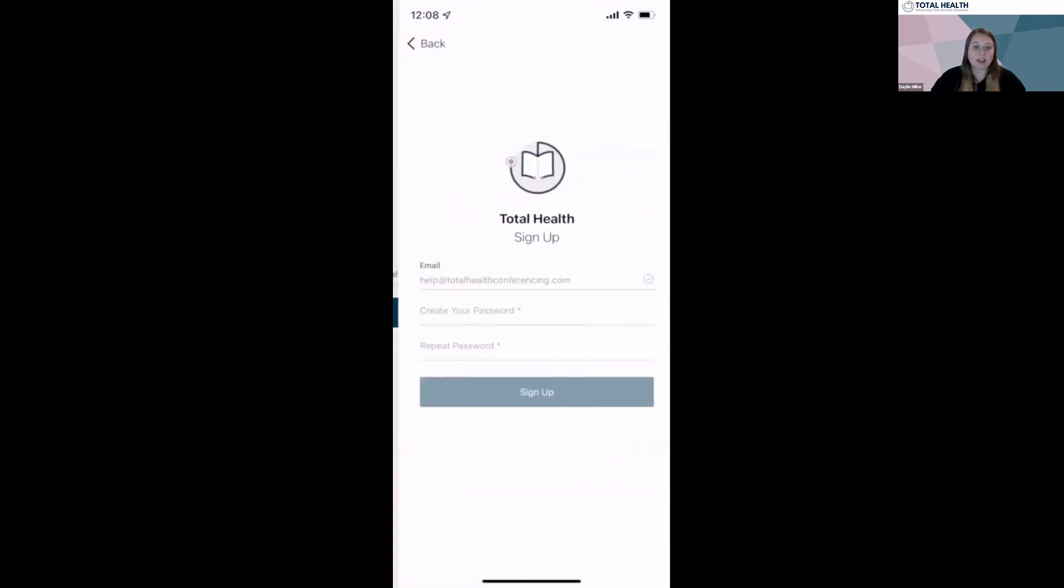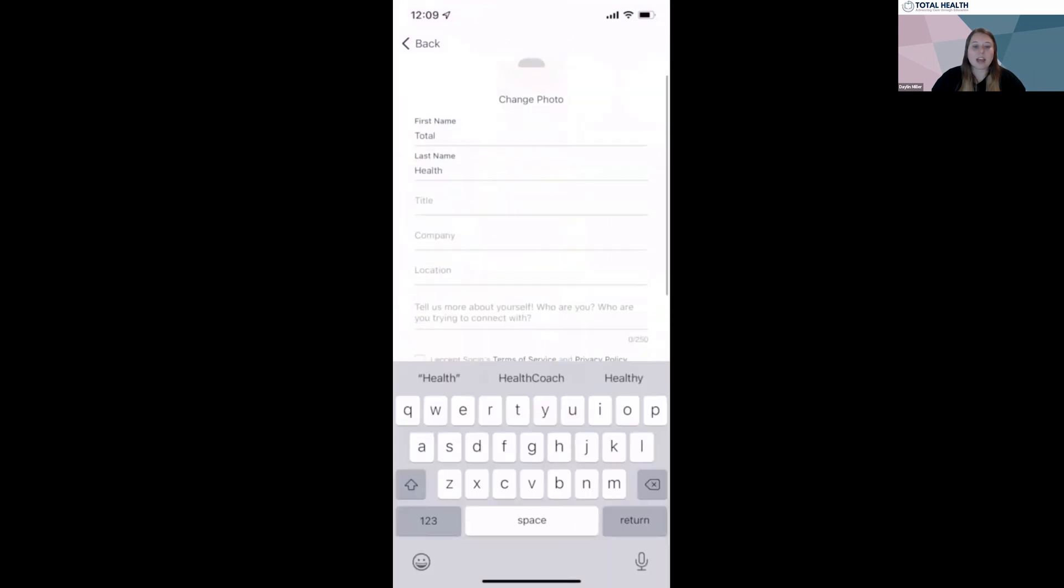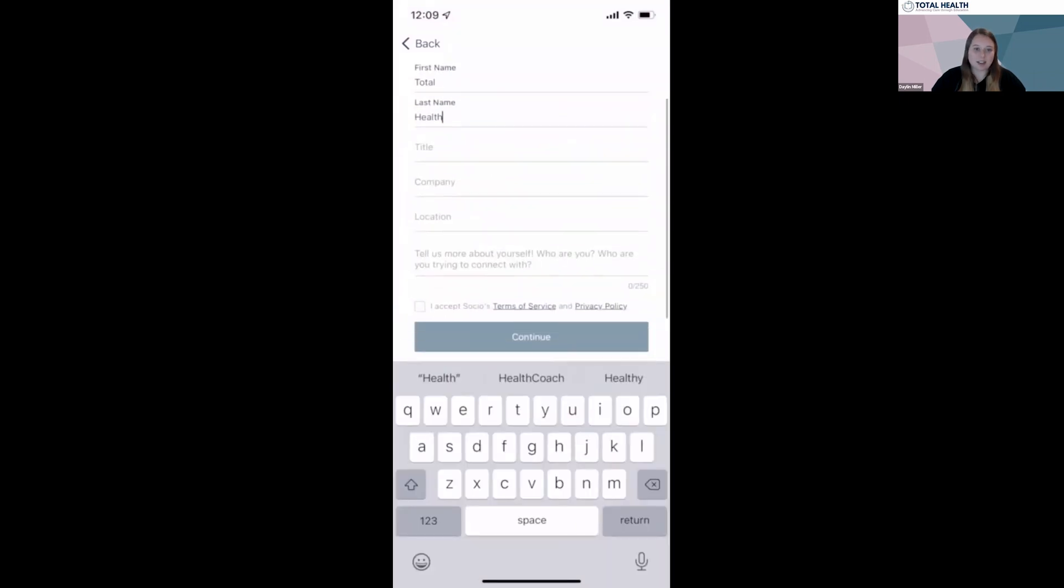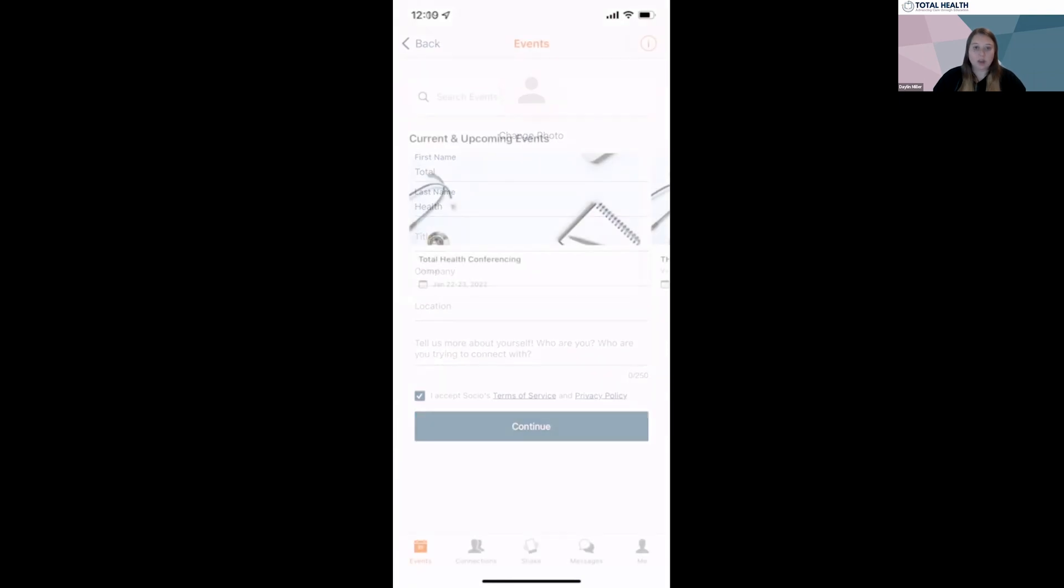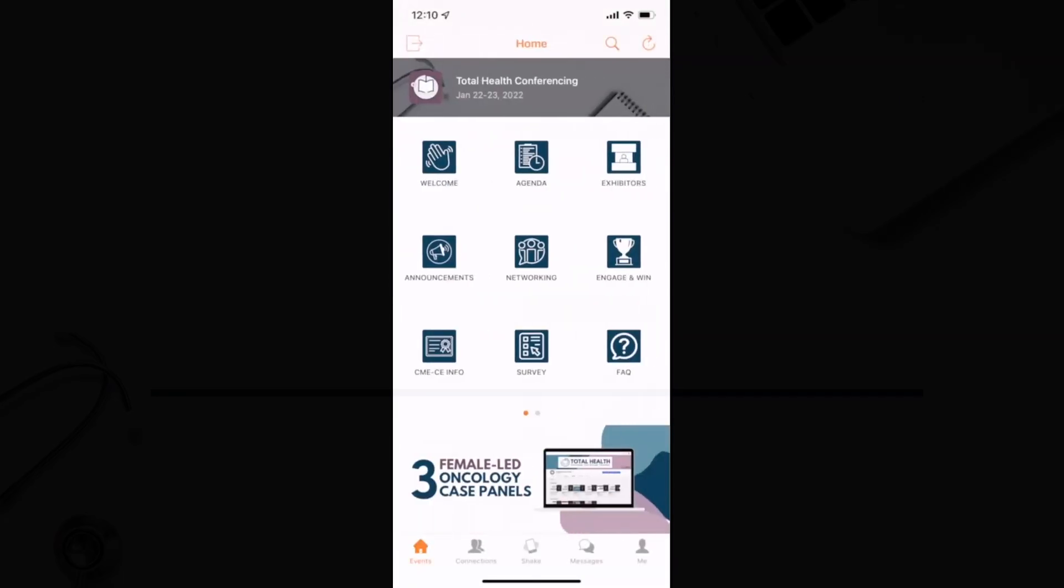From there, you'll be able to edit your profile, accept the terms, and enter into the app. Once in the app, select which meeting you're attending.